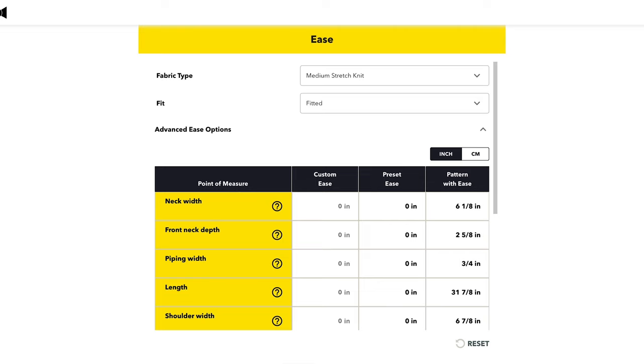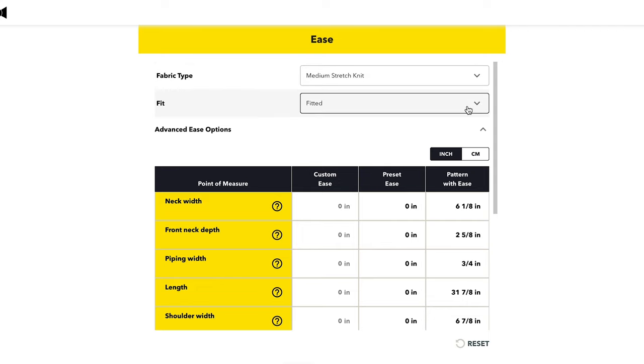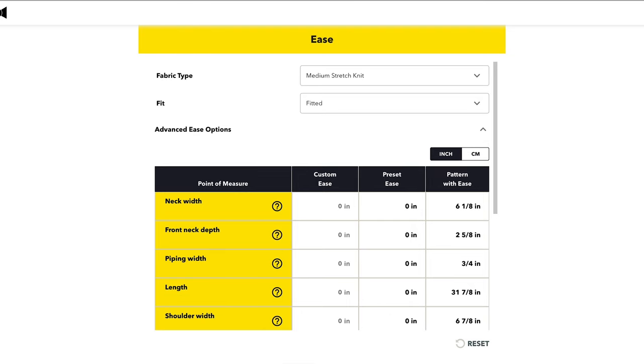Now we have the size profile all filled out. Now that we have all those measurements it's time to hit 'Next' — you are done with the tape measure! Now we select our fabric type: medium stretch knit. We'll do 'Fitted,' leave the ease at the preset amount, and hit 'Save.' George's size profile is all set.